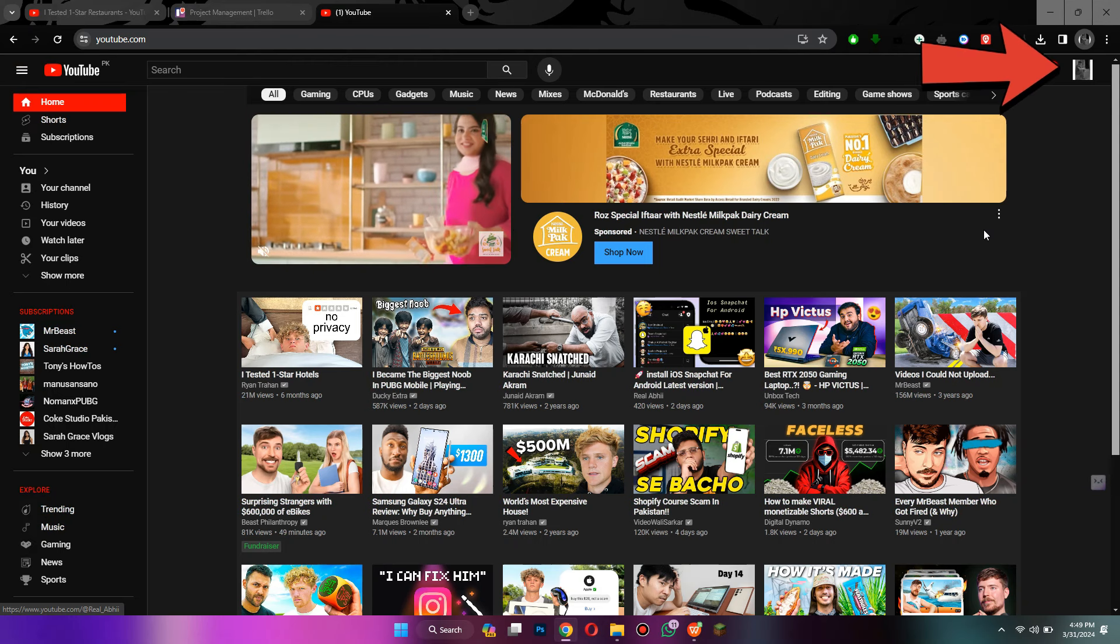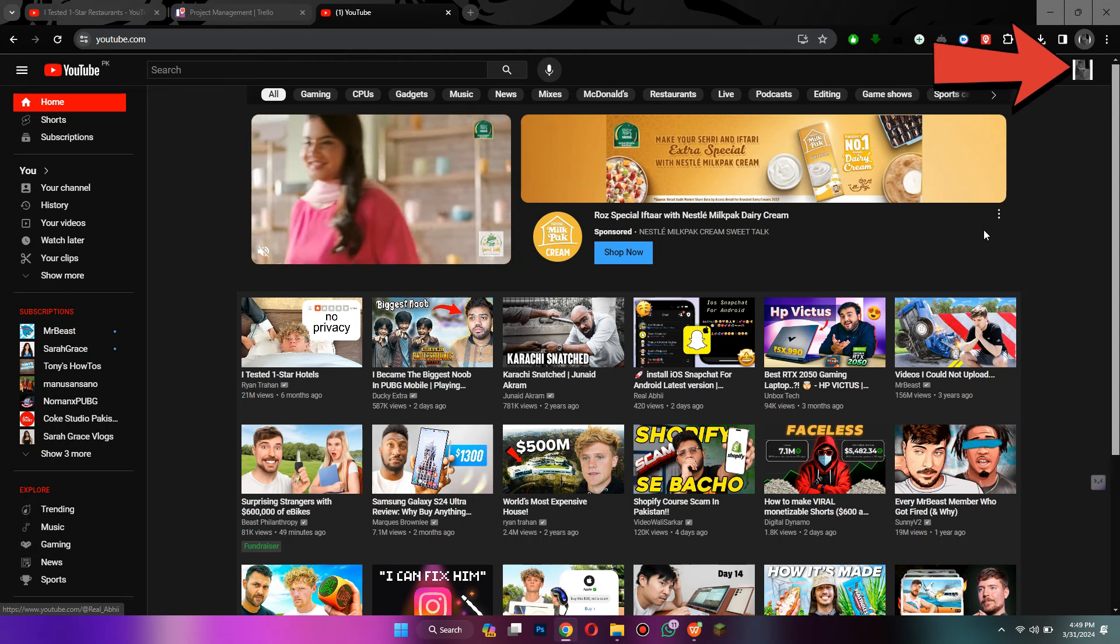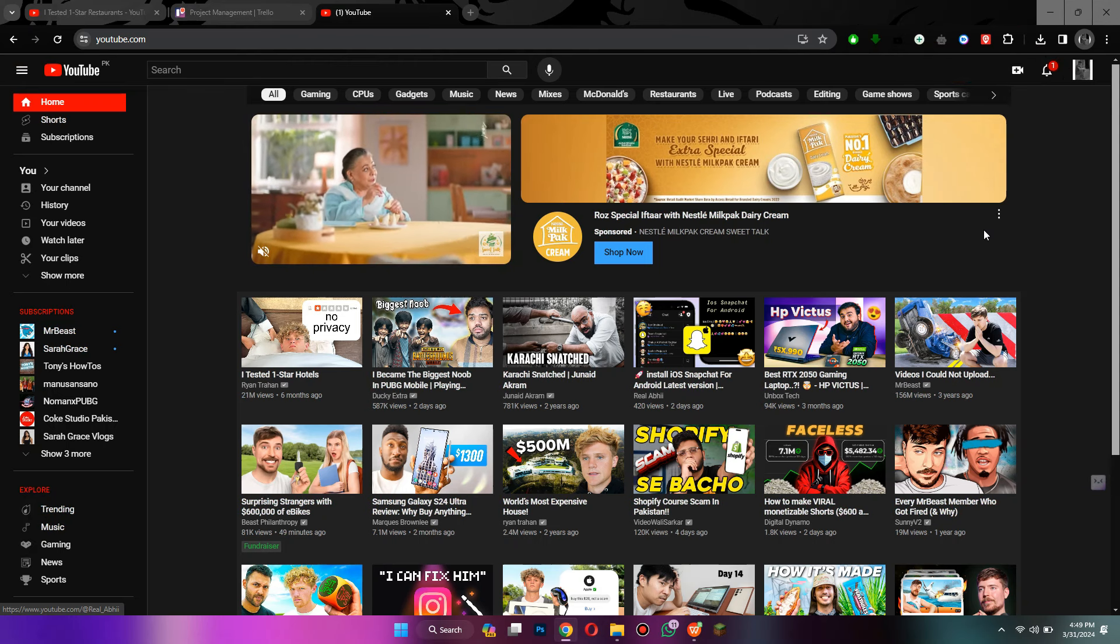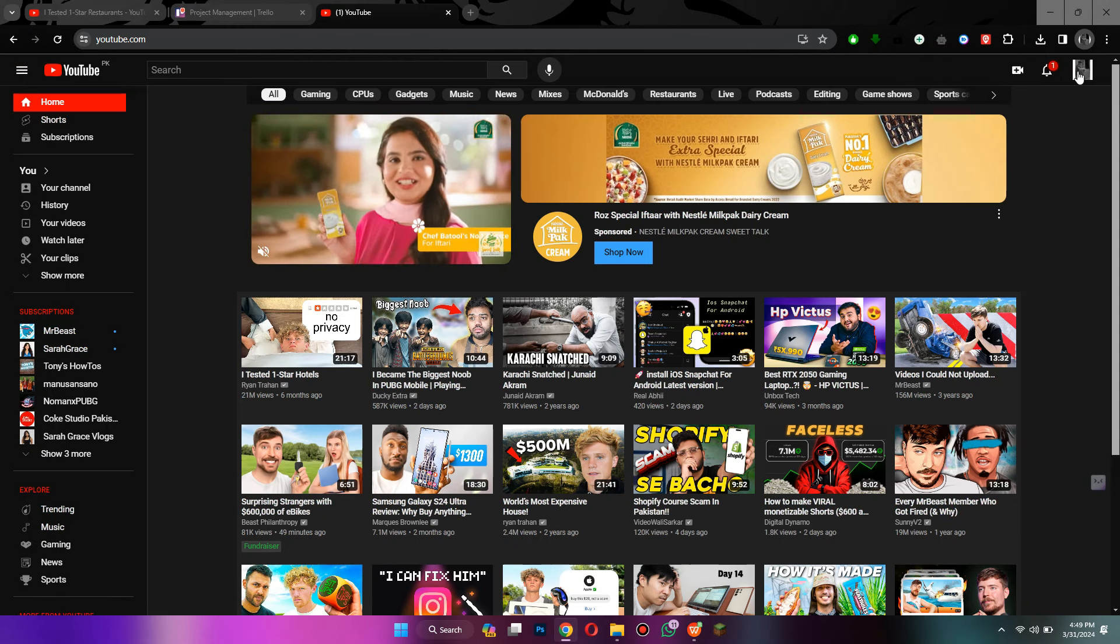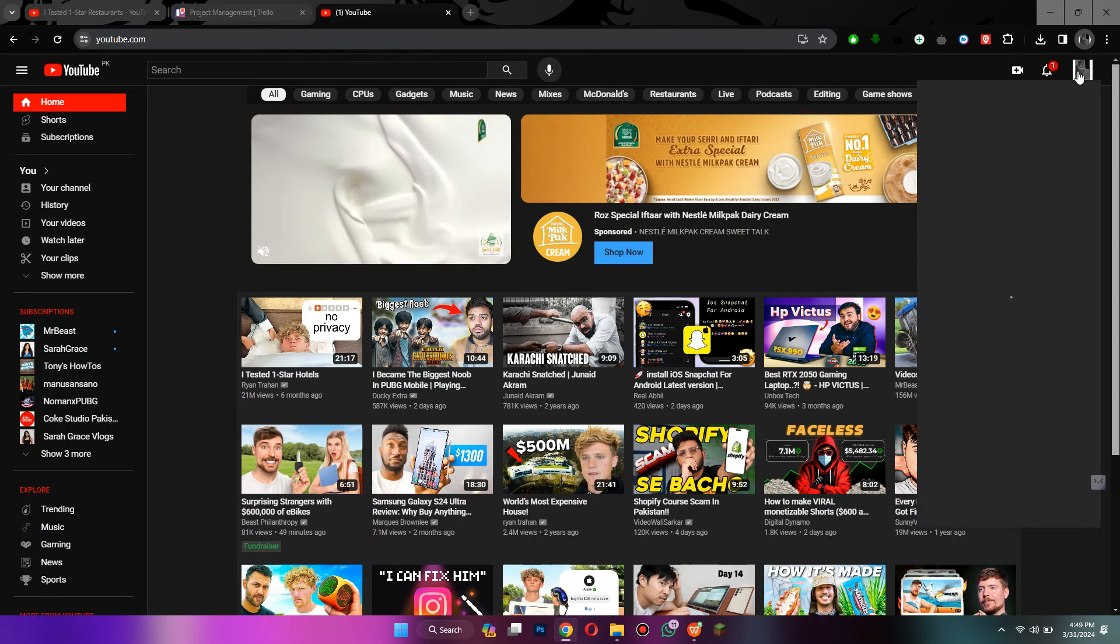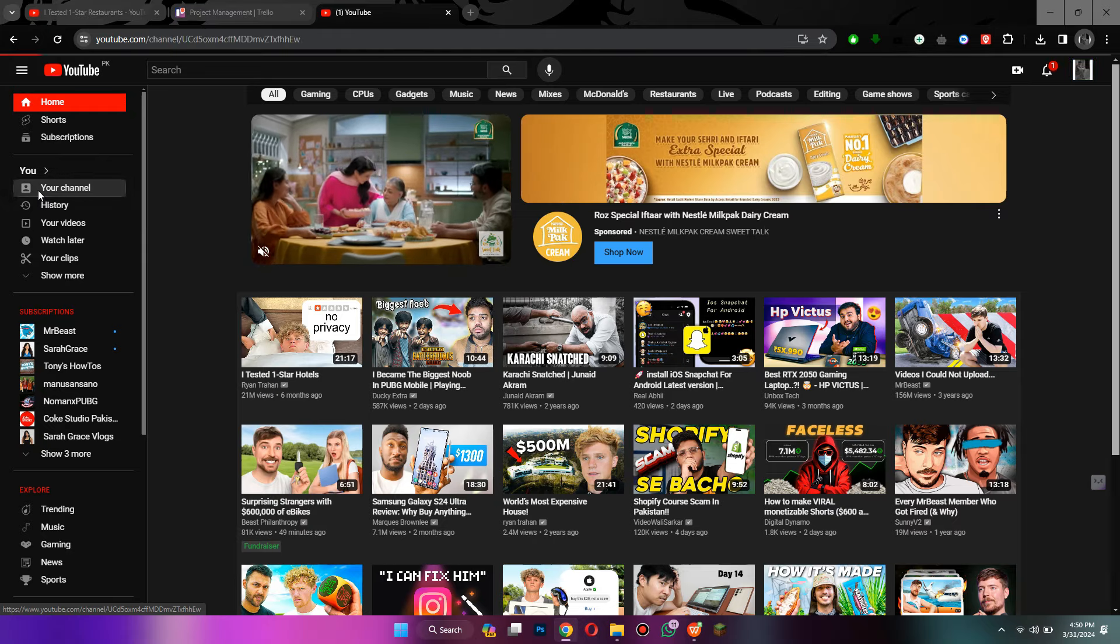Here, click on your profile icon at top right corner and select the channel embed. Similarly, you can also go to the left side menu and click on your channel to access it.